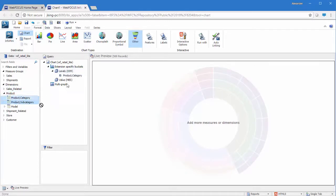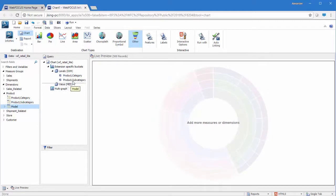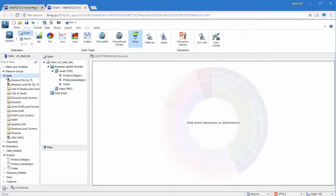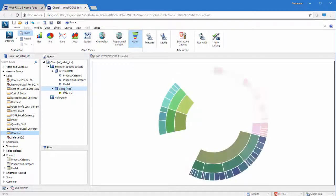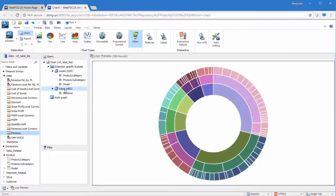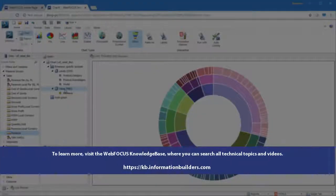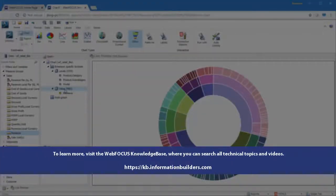The ability to create new chart types can open up nearly limitless possibilities for displaying your data. Even if you don't have advanced coding knowledge, you can take advantage of this capability by installing extensions created by other users. To learn more, visit the WebFocus Knowledge Base, where you can search all technical topics and videos.